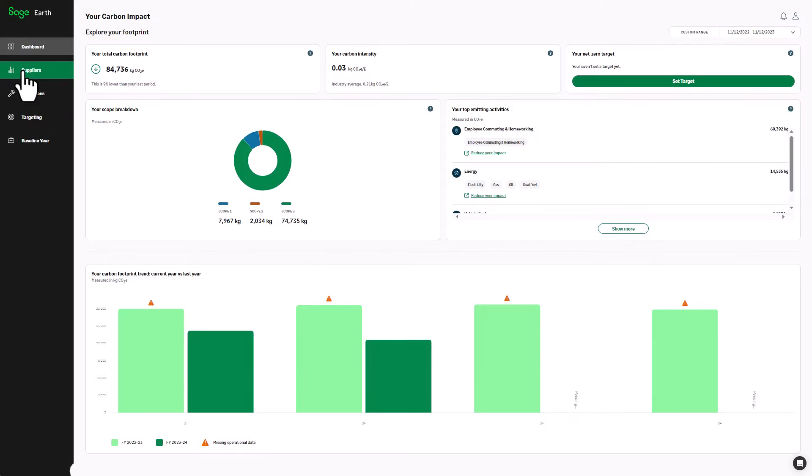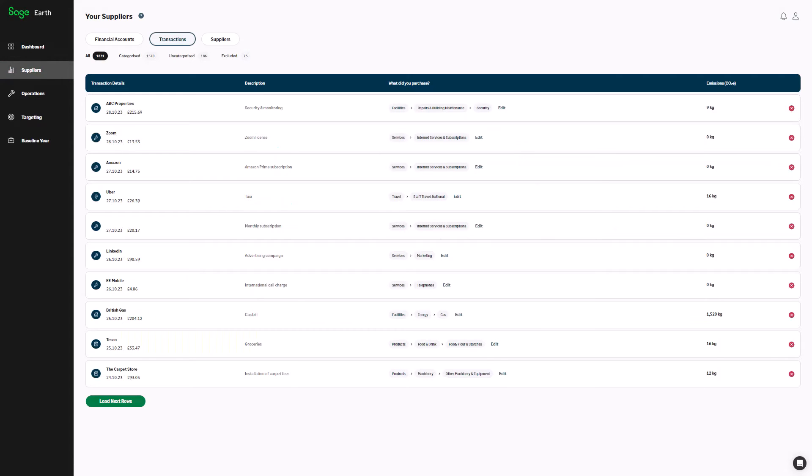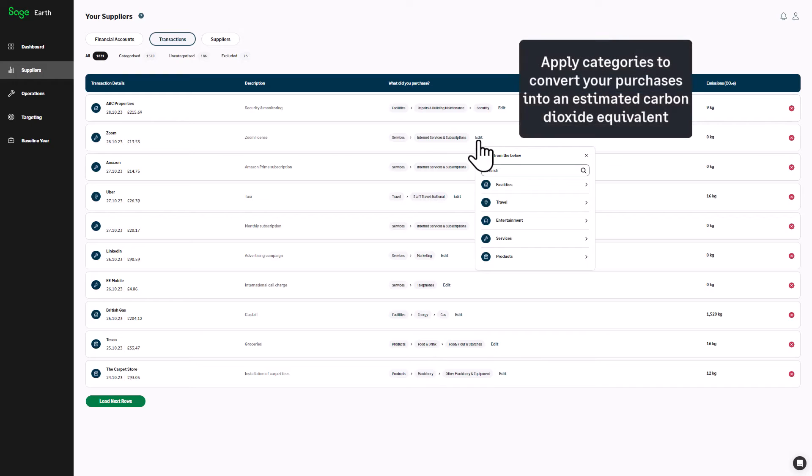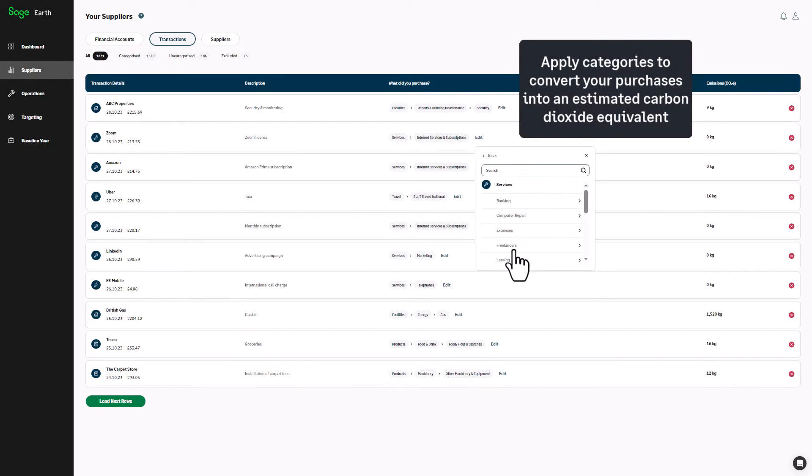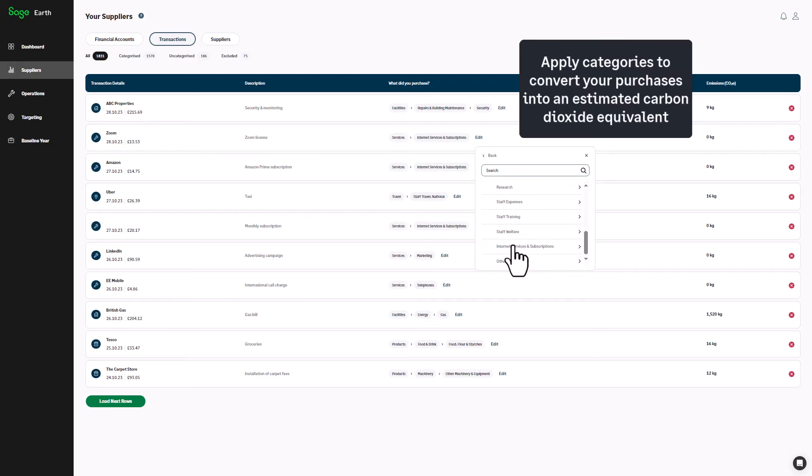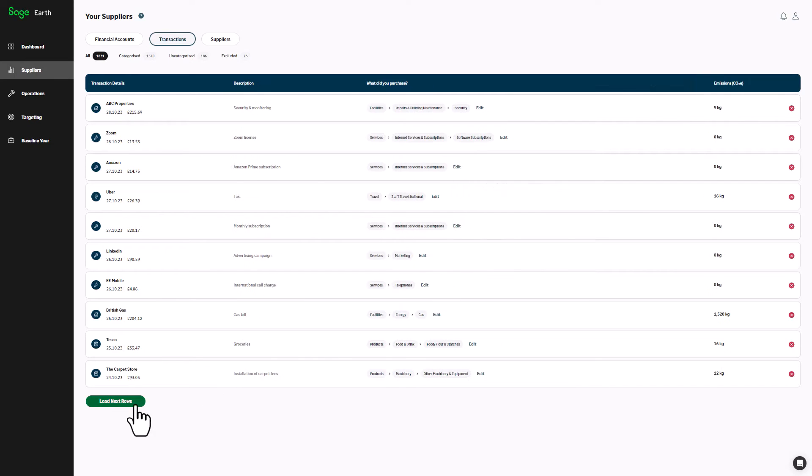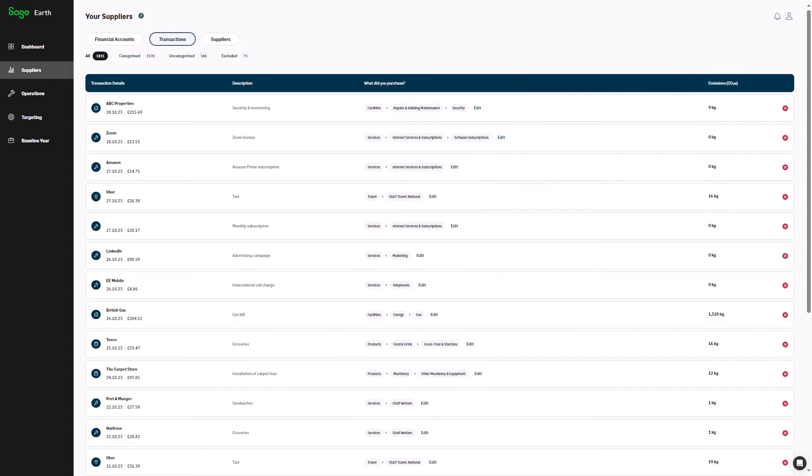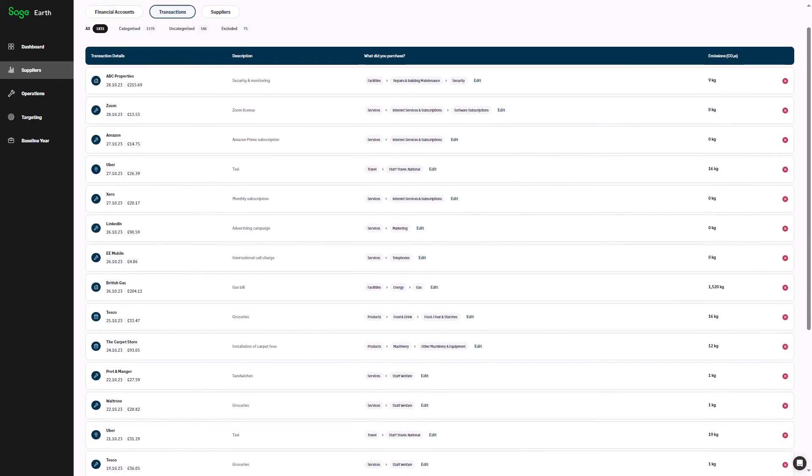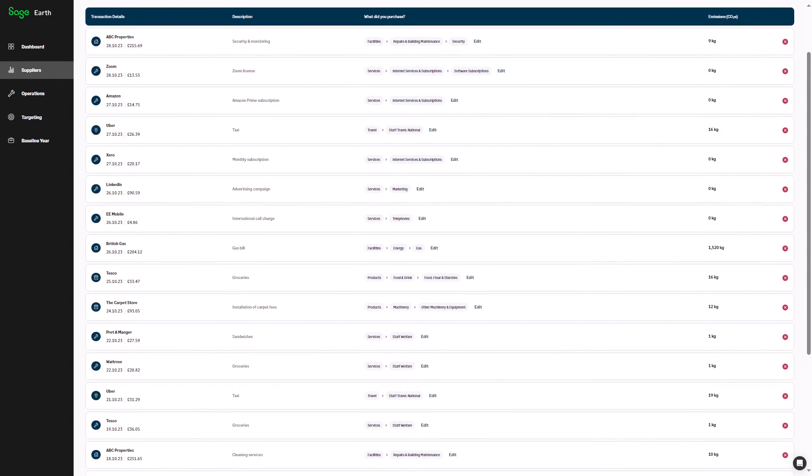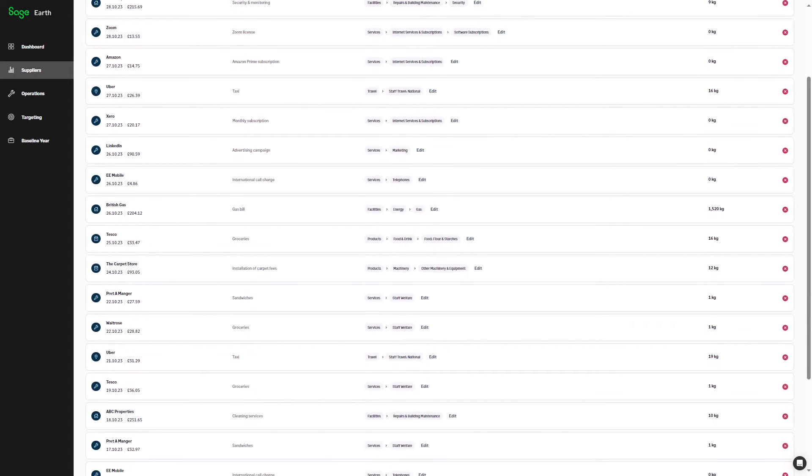Take the challenge out of measuring your emissions with Sage Earth. Analyze your spend and apply categories based on what your business is purchasing, converting your purchases and activities into an estimated carbon dioxide equivalent. Regularly reviewing this data ensures the categories applied to your spend are correct, maximizing the accuracy of your footprint.